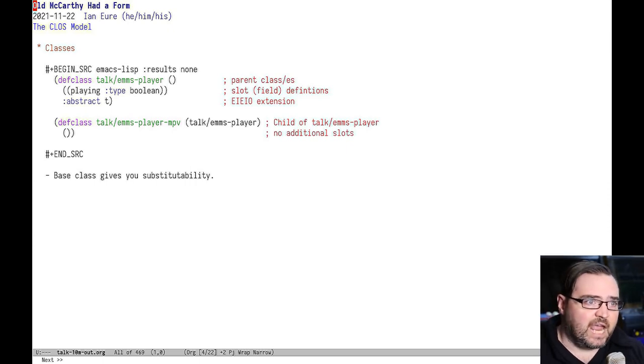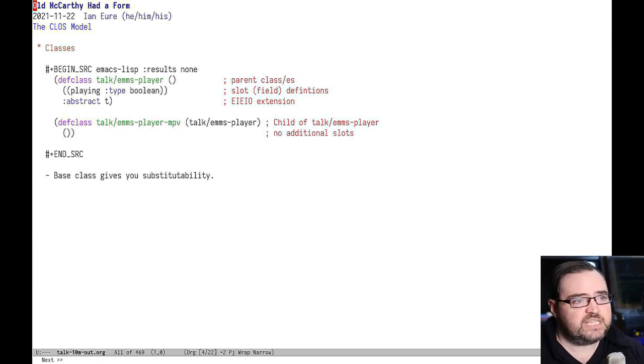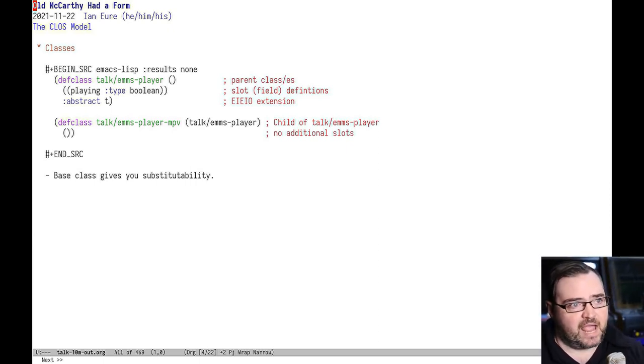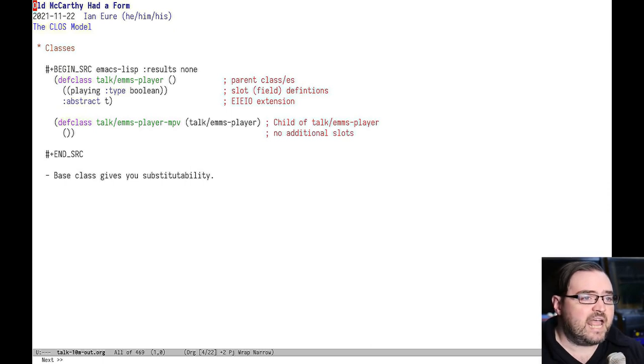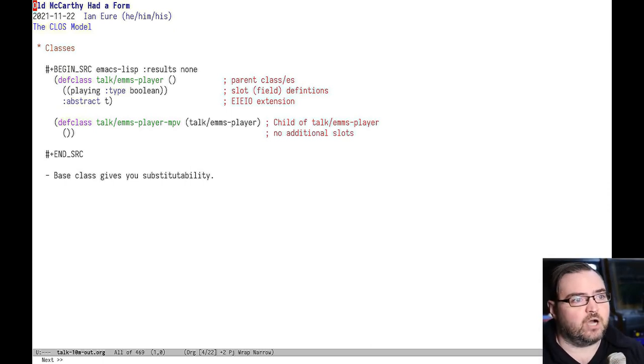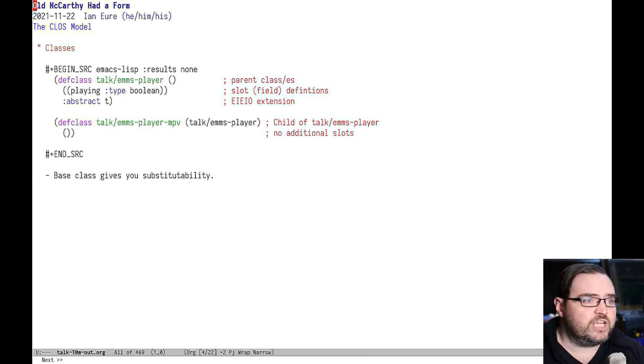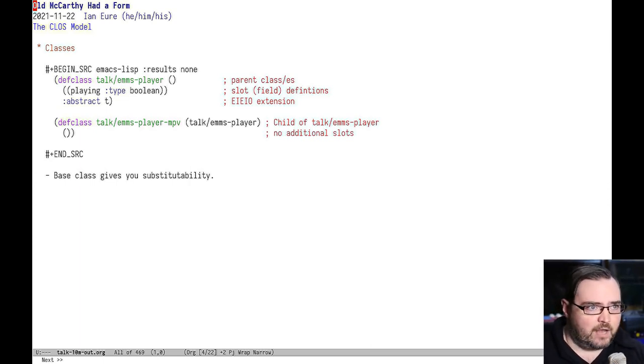So in this case, we have a base class for an EMMS player backend, and it has one field. A slot is what it's called in CLOS terminology, which indicates whether it's playing or not.